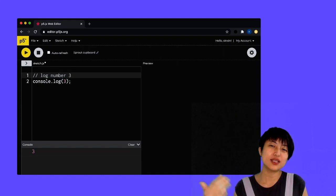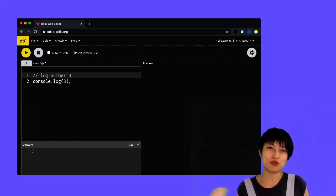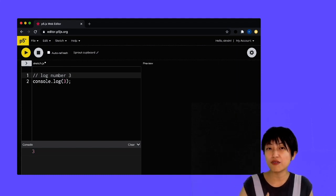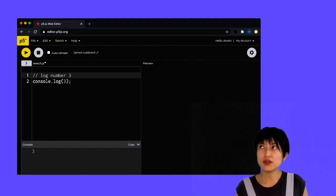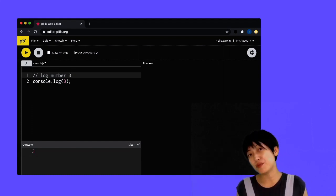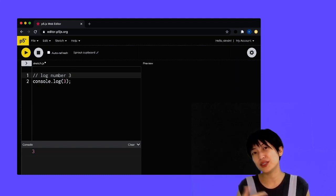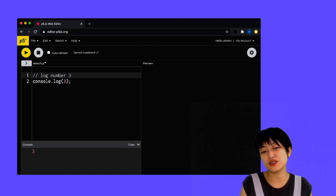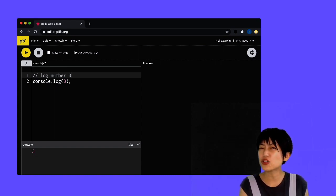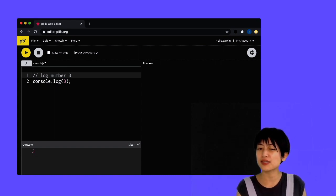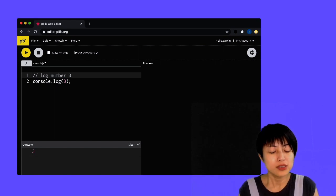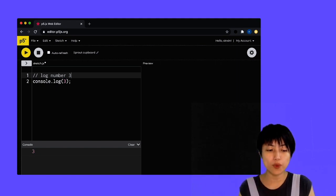So having notes in there to remind yourself, but also if you're collaborating with someone to let the other person know what this block of code is actually doing, is quite helpful.